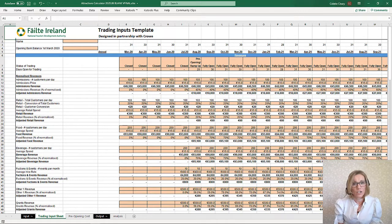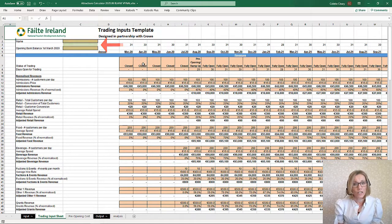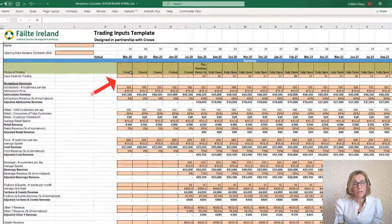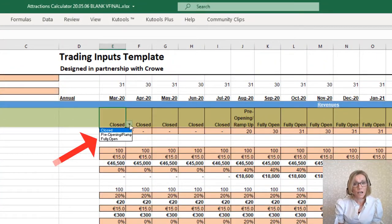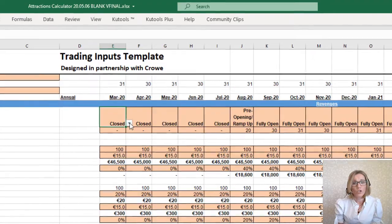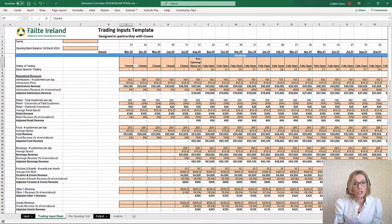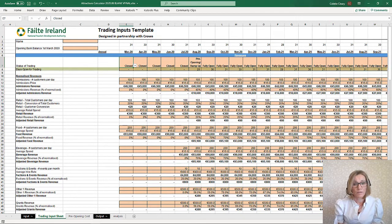All of your data will be entered here in the orange boxes in the trading input sheet. Only enter data into the orange cells. The name of the business and opening bank balance are entered here in these two cells. The status of trading gives you three options: closed, pre-opening, and fully open. Choose the relevant option for each month from the drop-down box. Then insert the number of days for the month, and in the pre-opening month, enter the number of days that the business will be open for.